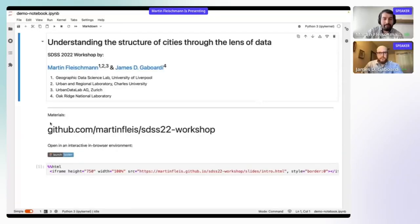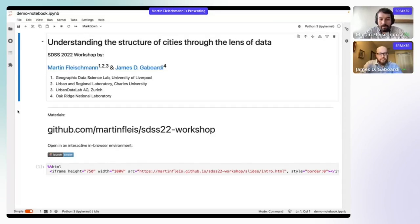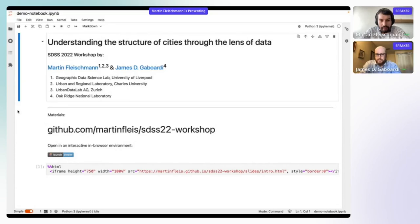I will be walking you through the live notebook, so we will be coding. I'll share my screen. We do have materials ready for you, so you don't have to just follow what I'll be showing on the screen. You can open the code yourself and run it either on your own laptop or online using the MyBinder session.